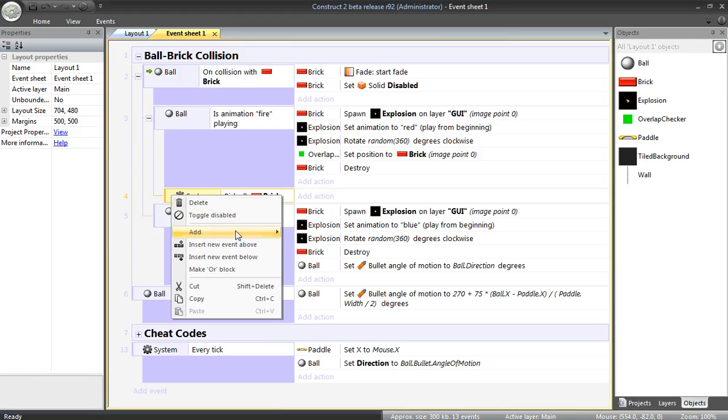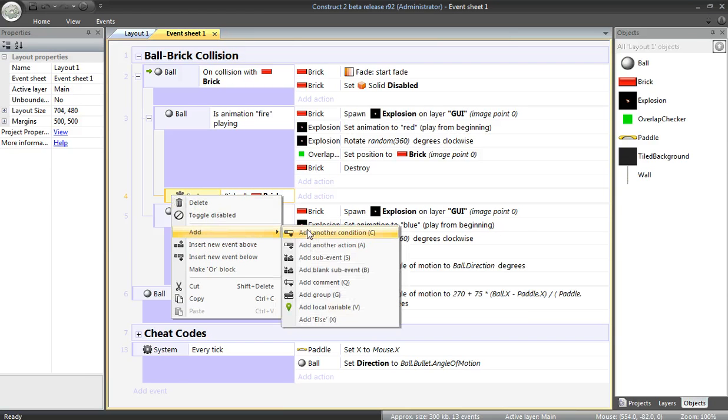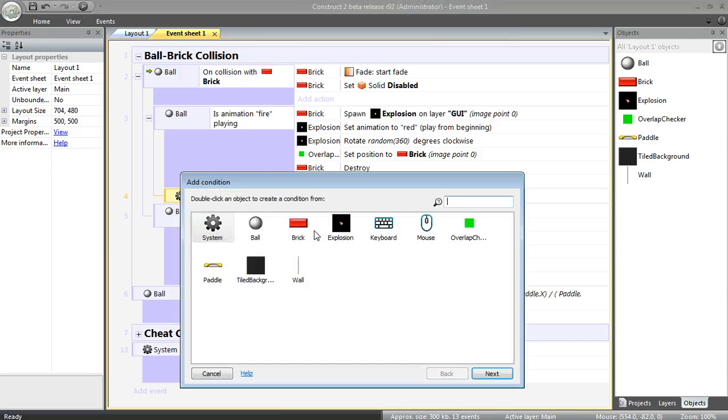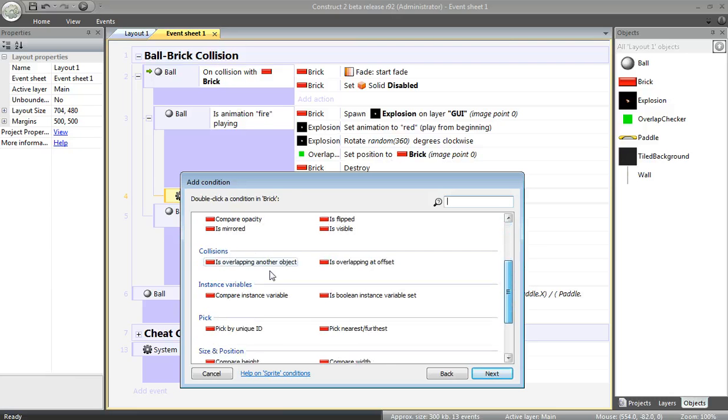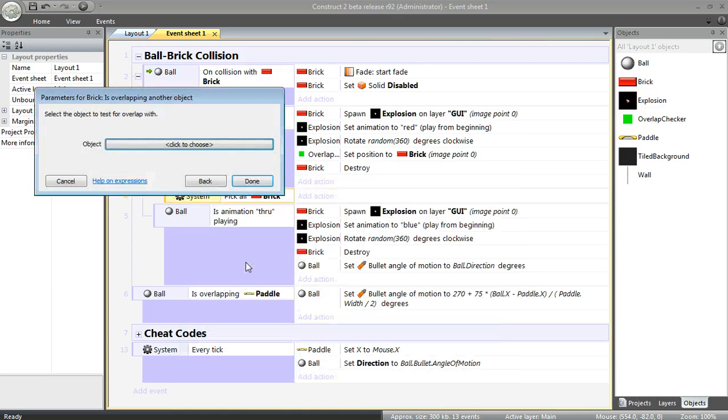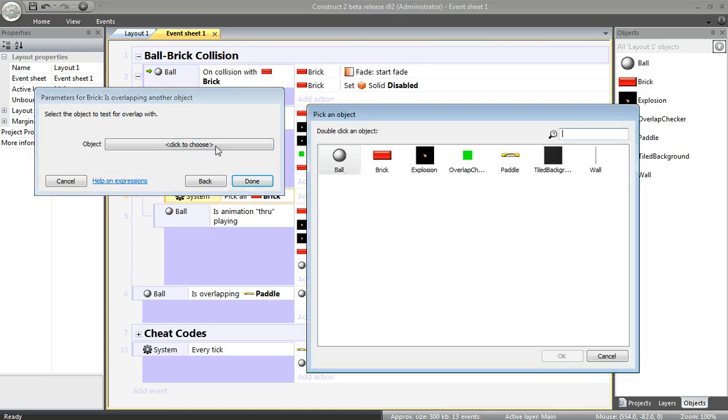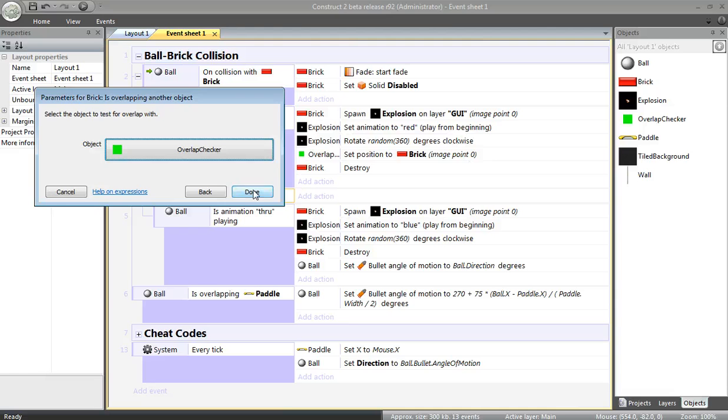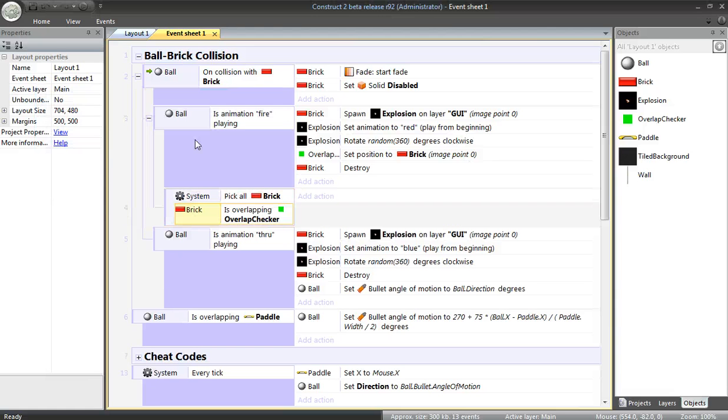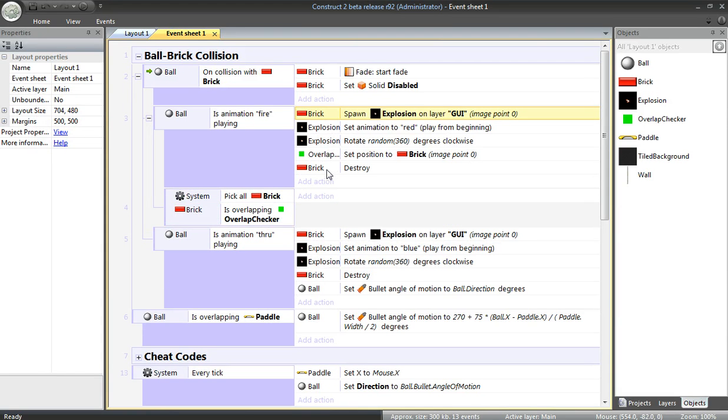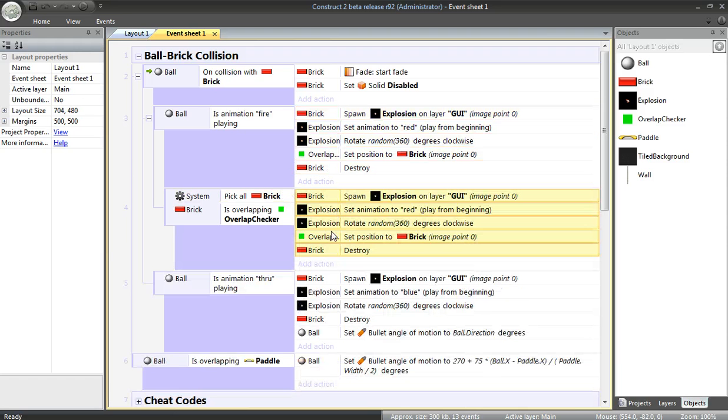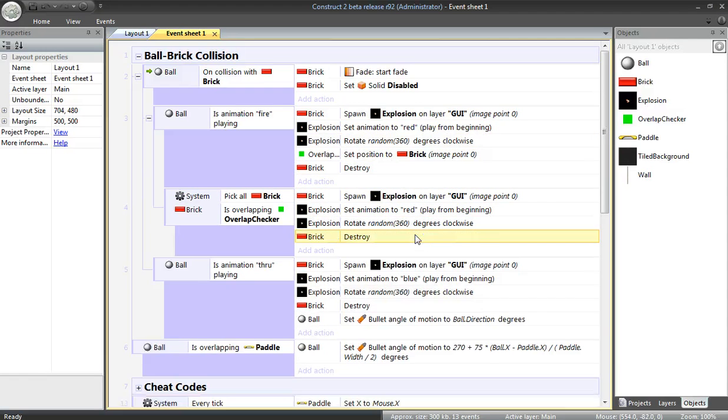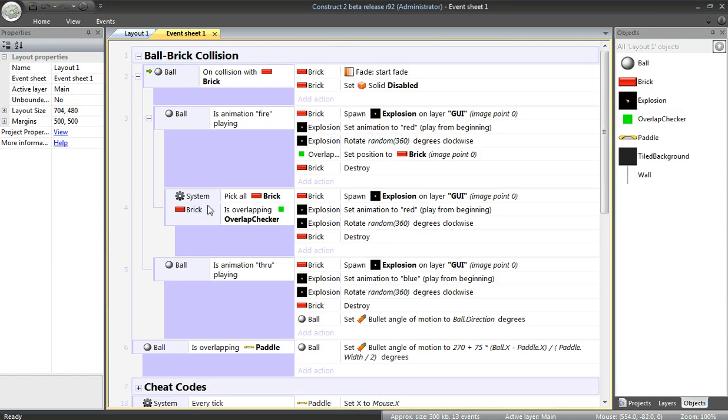And from those bricks, I'm going to add another condition: brick is overlapping the OverlapChecker. In that case, I'd like to do all these things again. Well, not all of them. I don't want to overlap again. That would destroy everything, which could be cool, but not helpful. Let's check this out.